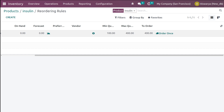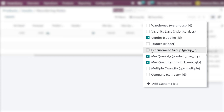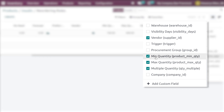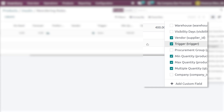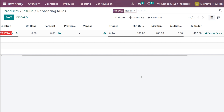If you click the column icon you can add additional fields. I'm adding 'Multiple Quantity'. The multiple quantity is the lowest number of items that can be purchased at once — useful for items that can only be purchased as a set. I'm setting the multiple quantity to 3.